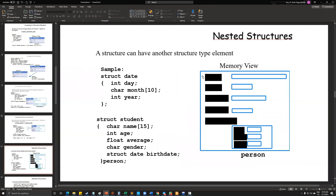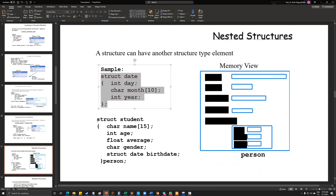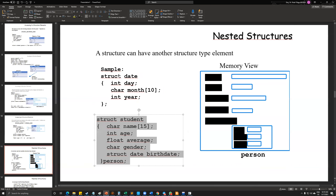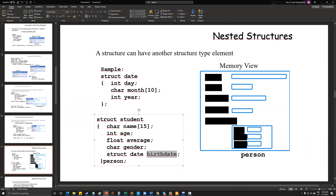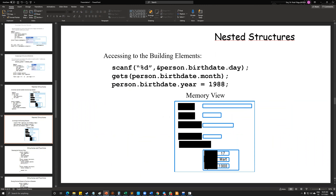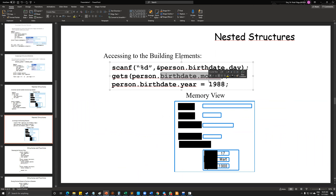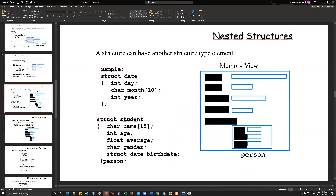We can also use nested structures — for example, we can create a date structure and use it inside of another structure. As you can see, inside the date structure we have day, month, and year information stored. Inside the student structure we have birthday information, and we can also include a graduation date accordingly. We can reach this information as: person.birthday.month will call that information.